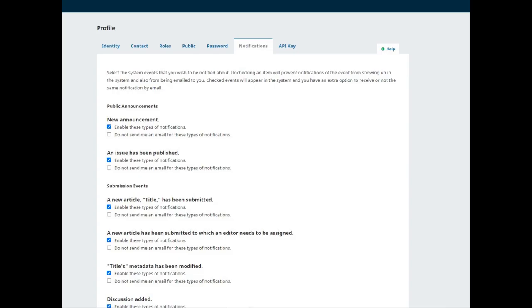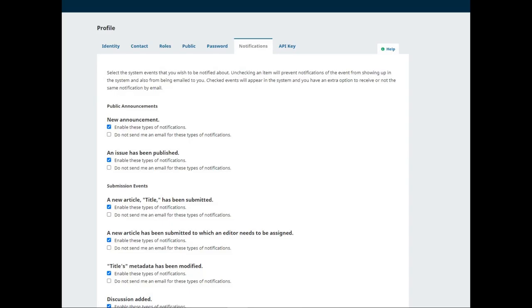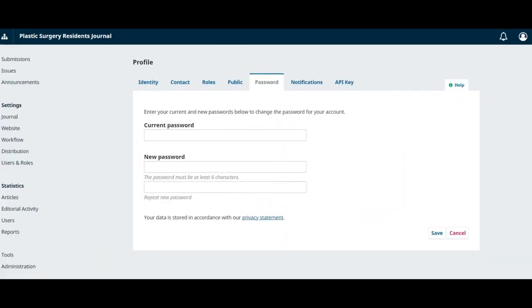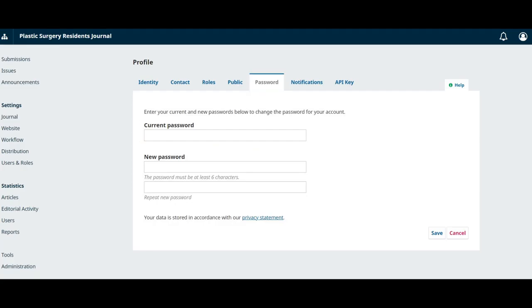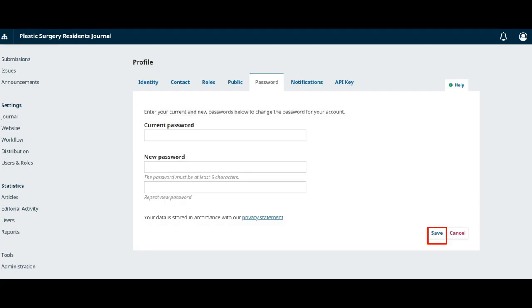You can reset your password by logging into the journal. Select your username and View Profile from the upper right corner of the screen. Choose the password tab, enter your current password and then new password twice. Click Save and your password is now changed.